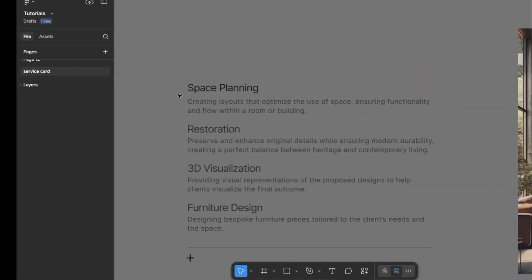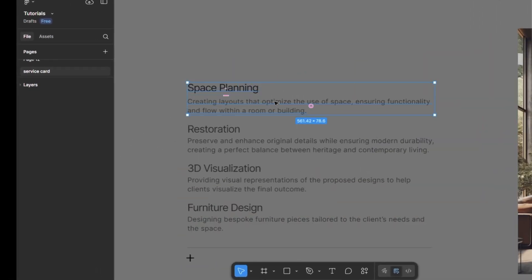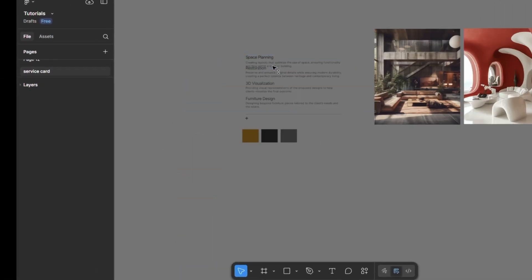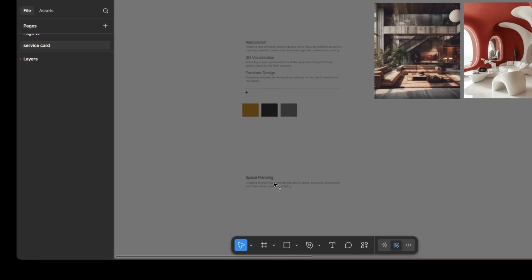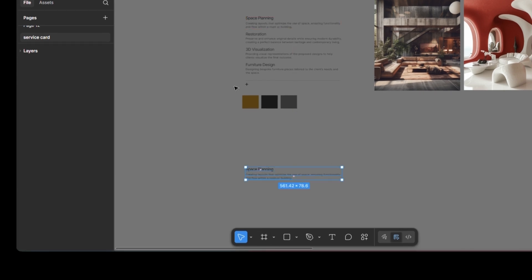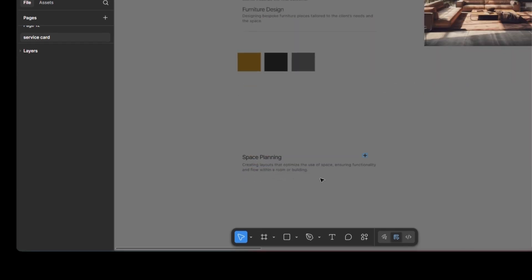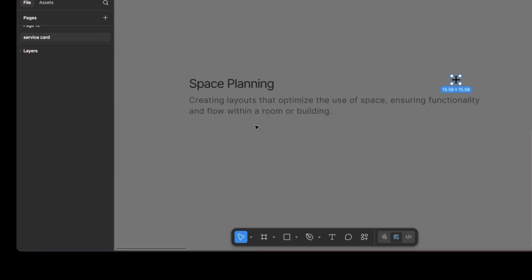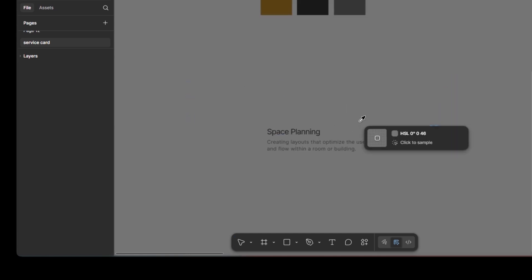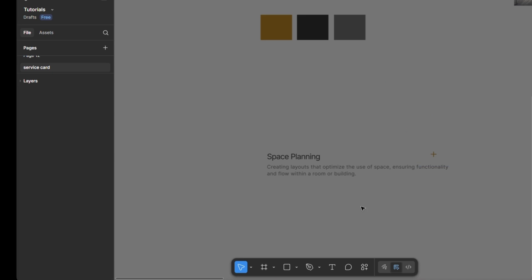First, I'm placing the copy text here, along with the icons. For the design, I've used solid colors for the headings and a lighter shade for the paragraph text.